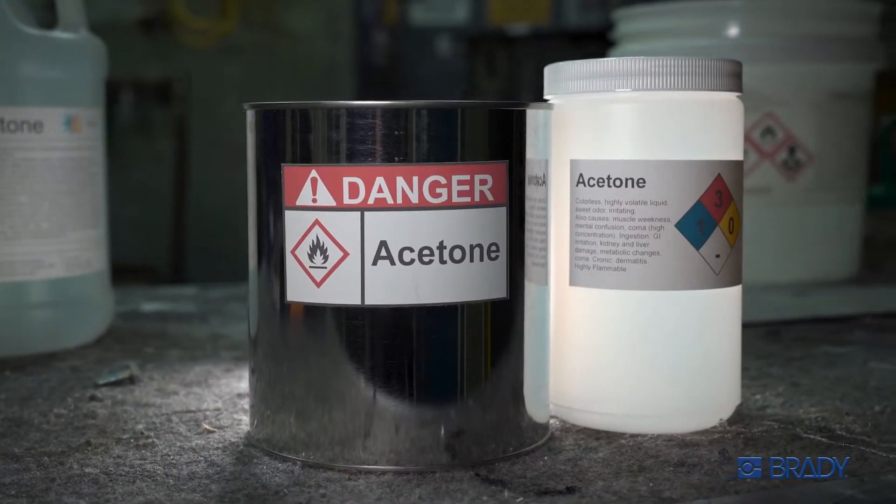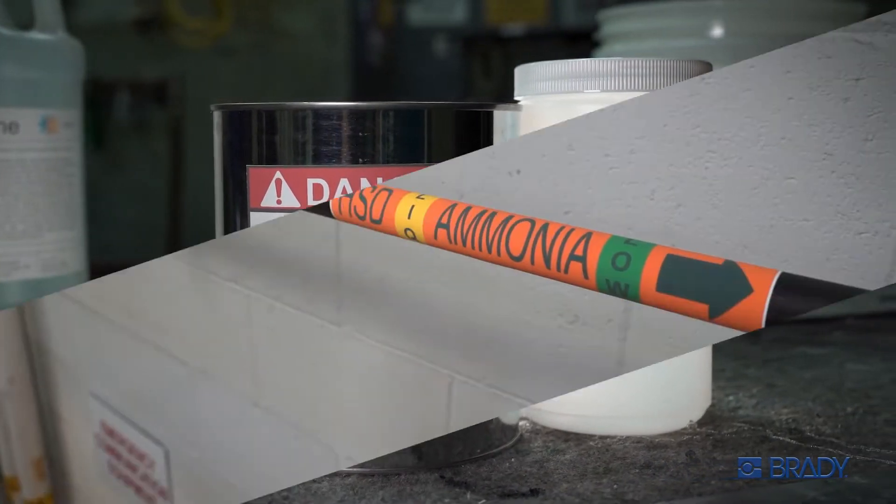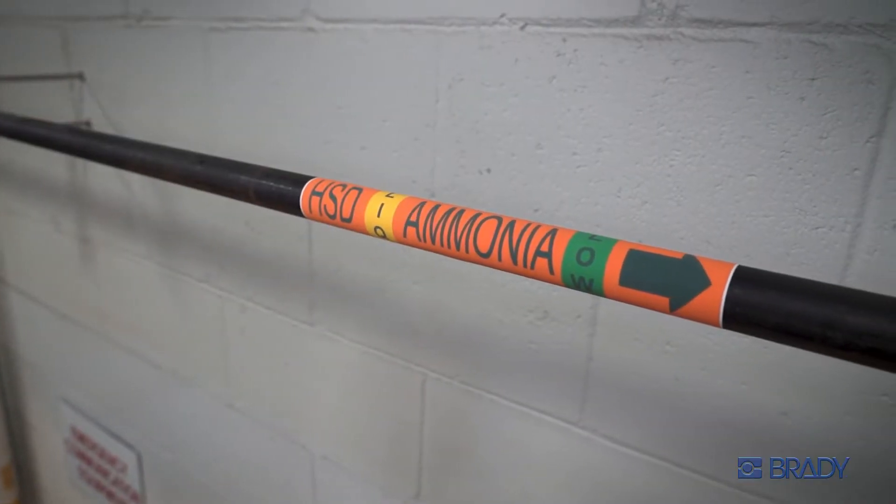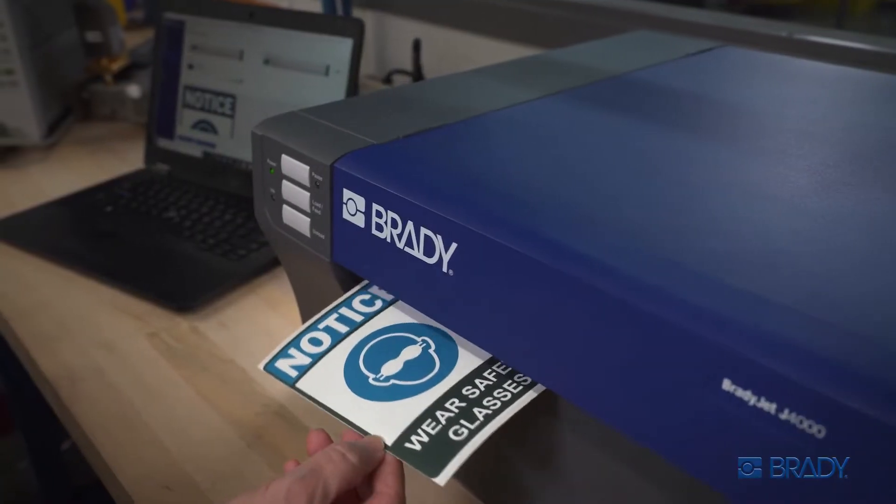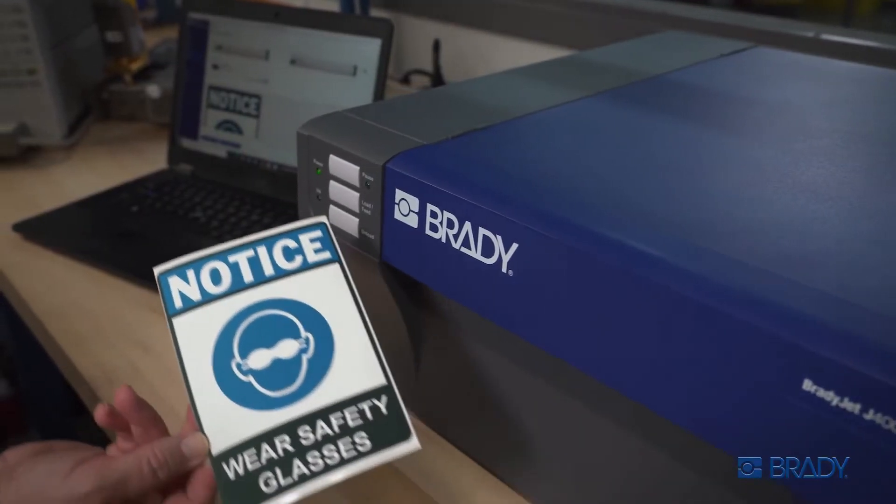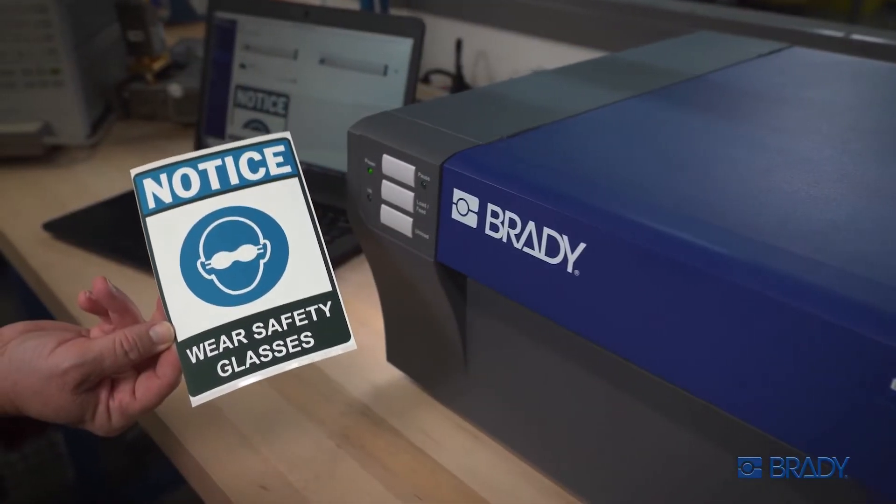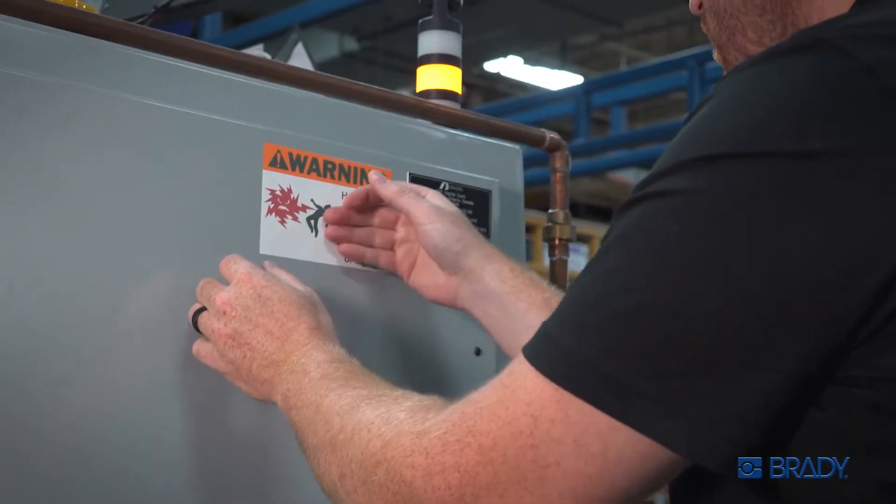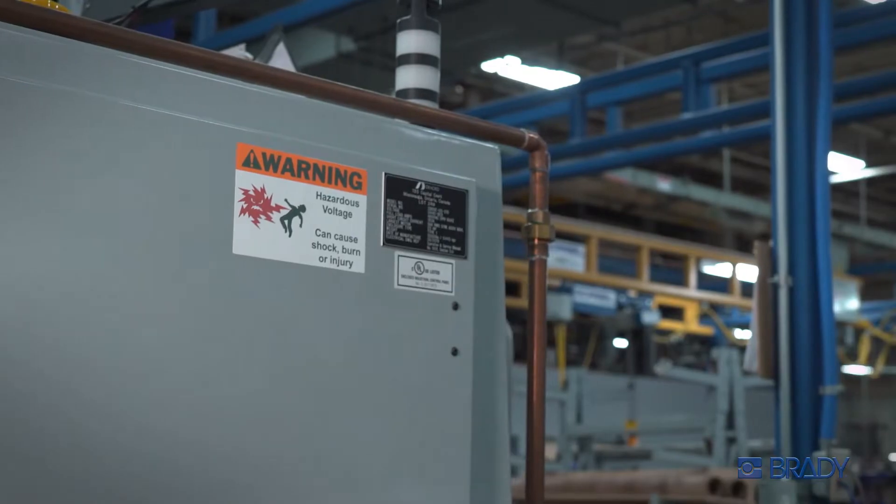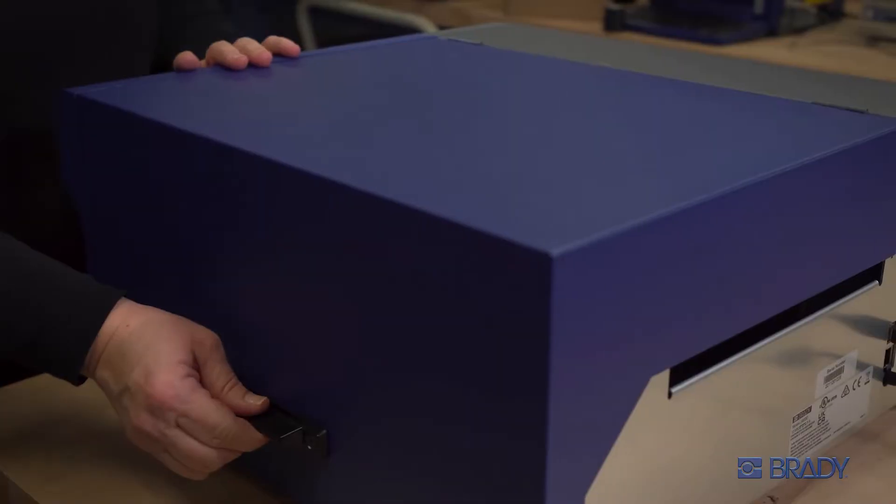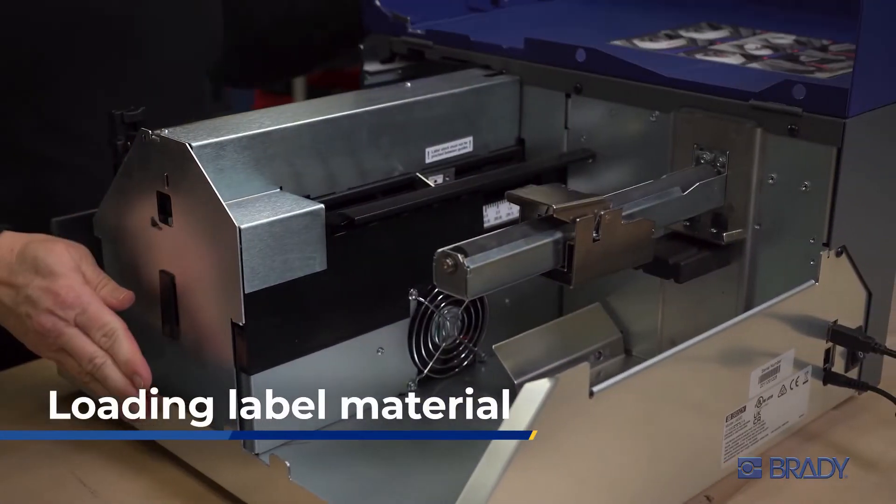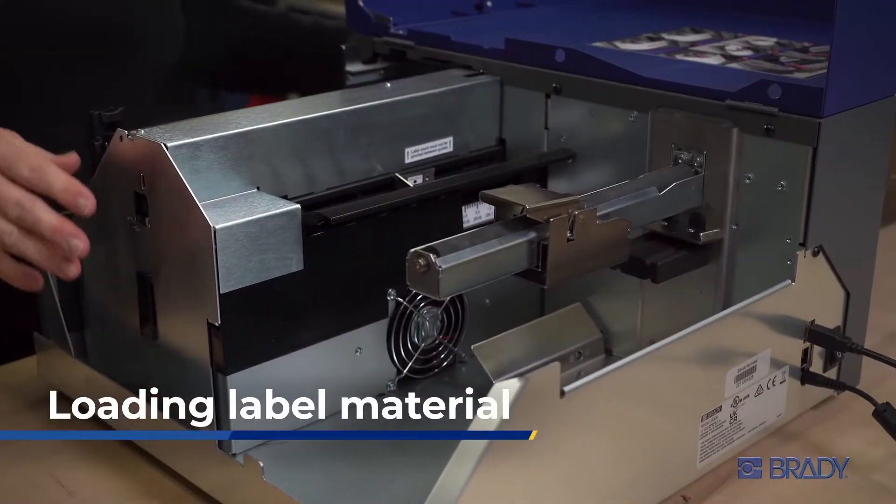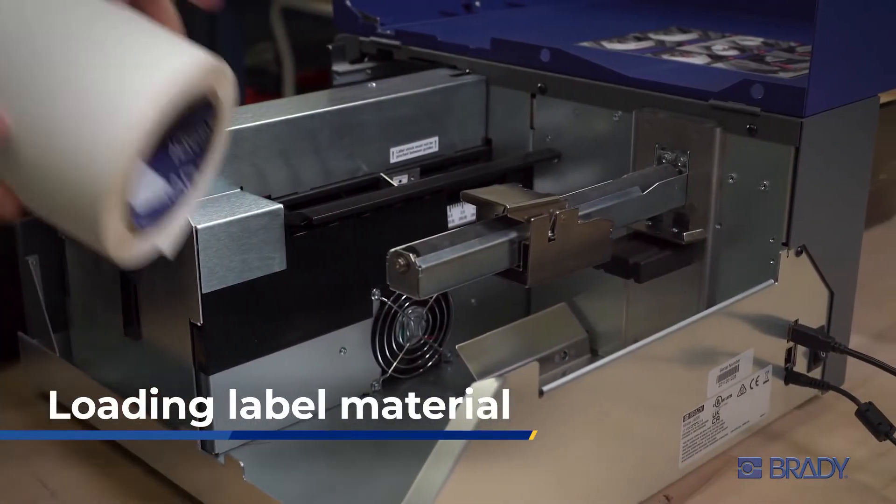The power of full color meets durable certified materials. Here's how to load your BradyJet J4000 and maintain its high print quality. With the power turned on, open the printer cover and place your material all the way on the roll arm.